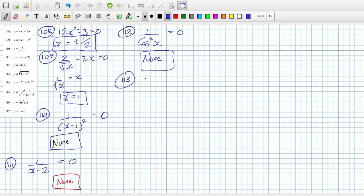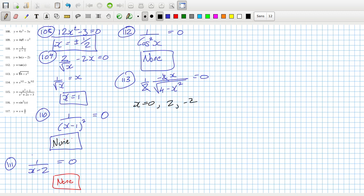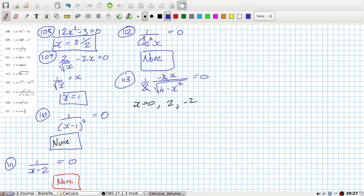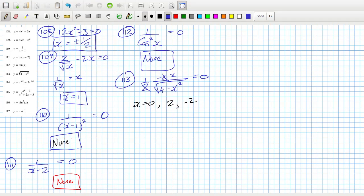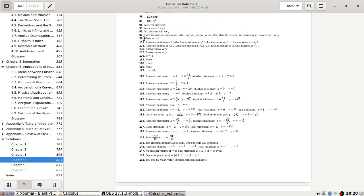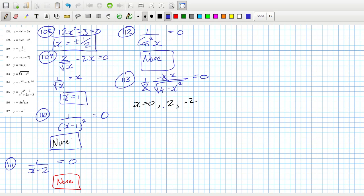Problem 113: bring down the power, reduce the power by one — they cancel and equal zero. I think we could have 0, 2, or minus 2. Let's check — actually just 0. Why are 2 and minus 2 not allowed? Because they make it undefined, but it is permitted — interesting, might have to check on that one.